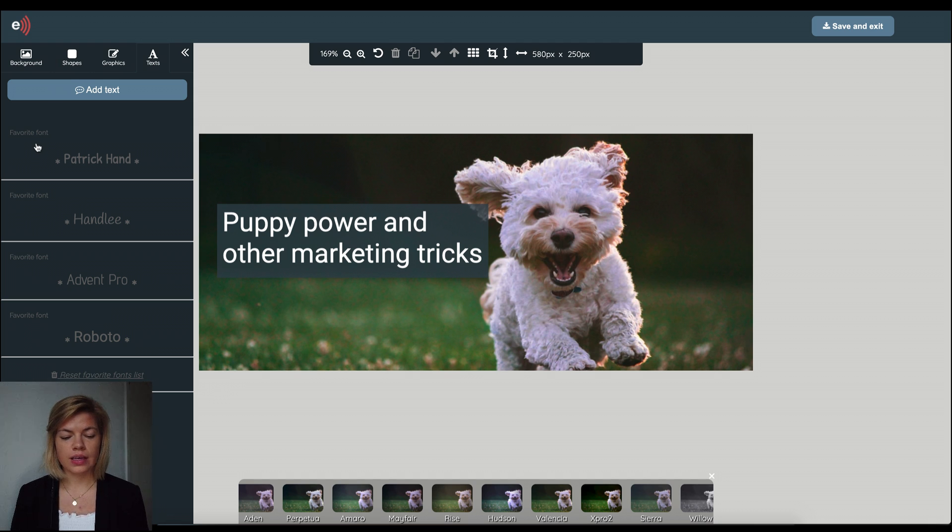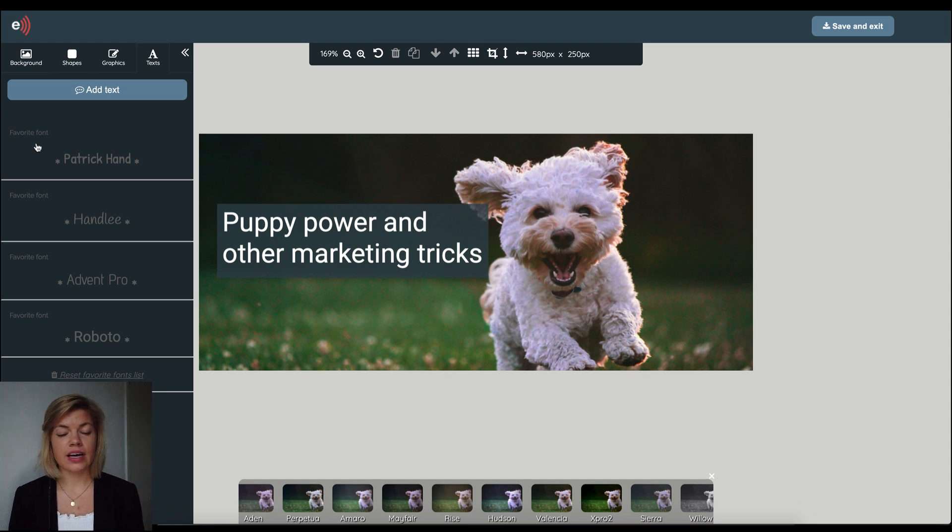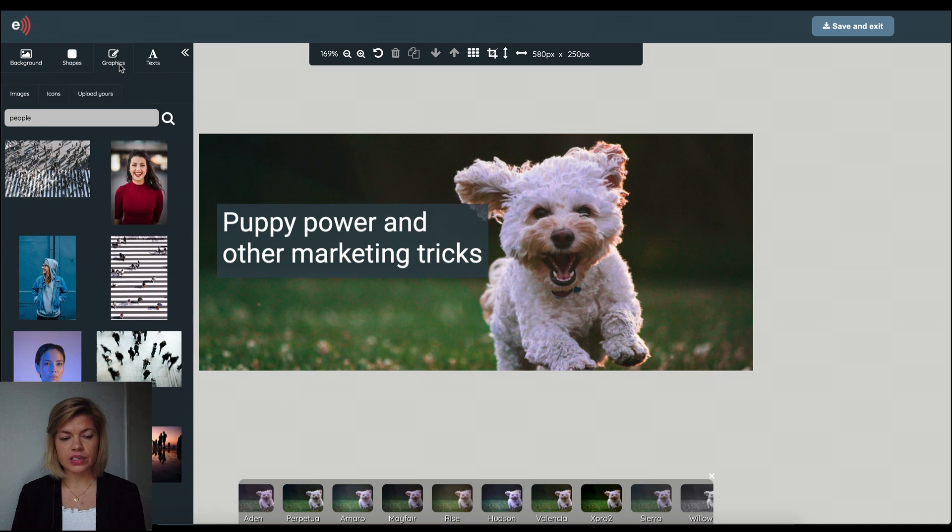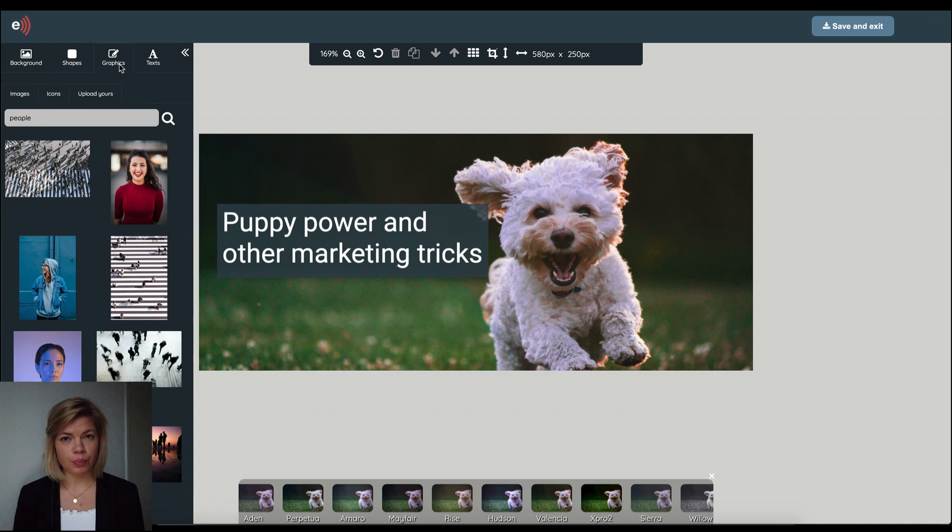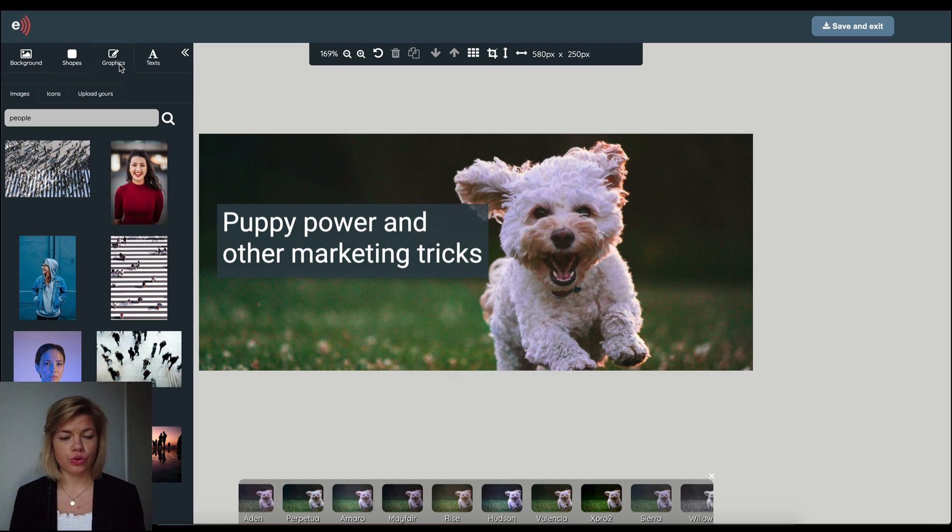Okay so now I want to add that little extra to my images and details and that's when we go over to graphics. Now this looks similar to background but graphics they are elements that you could add to your image.